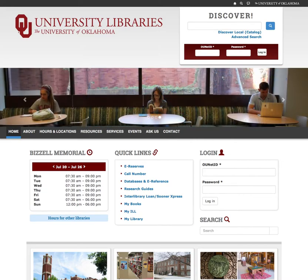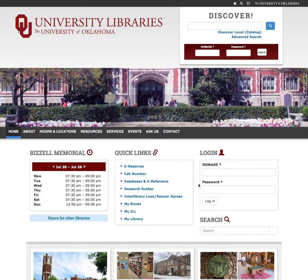To begin, you must be logged into the library website. You can do this at the top of any page or from the library homepage.